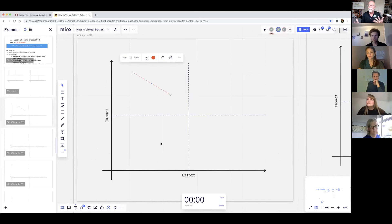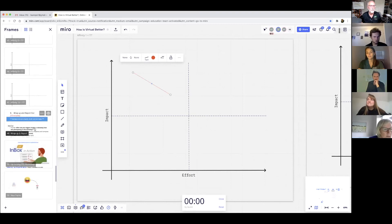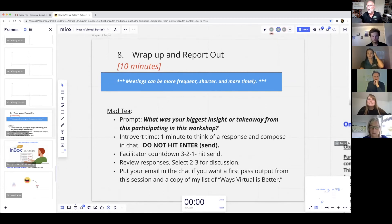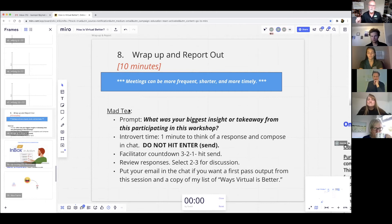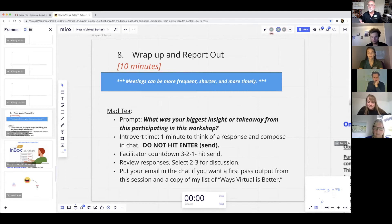I'll now have the homework to prepare those sorts of things. It has been really very good. Thank you for being here. We'll do one more mad tea as a parting shot: in the chat room, compose your answer. Think about this — what was your biggest insight or takeaway from participating in this workshop?